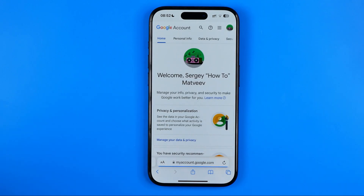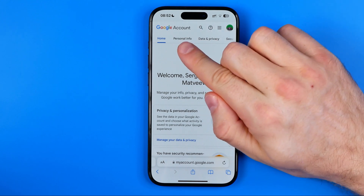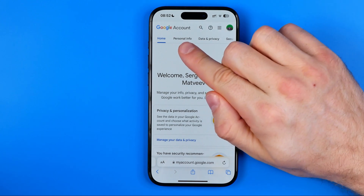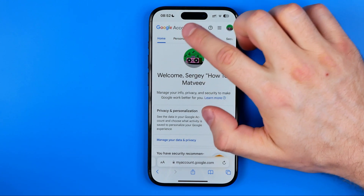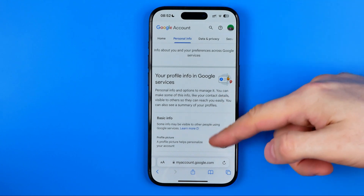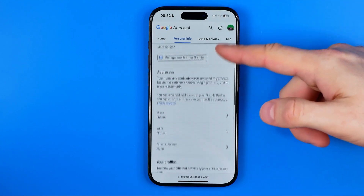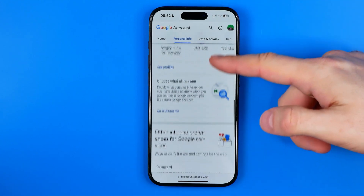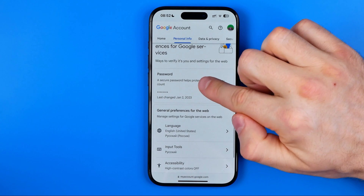You will be taken to that page where at the top you can find Personal Info. Head over to that tab and then scroll down until you find Password.